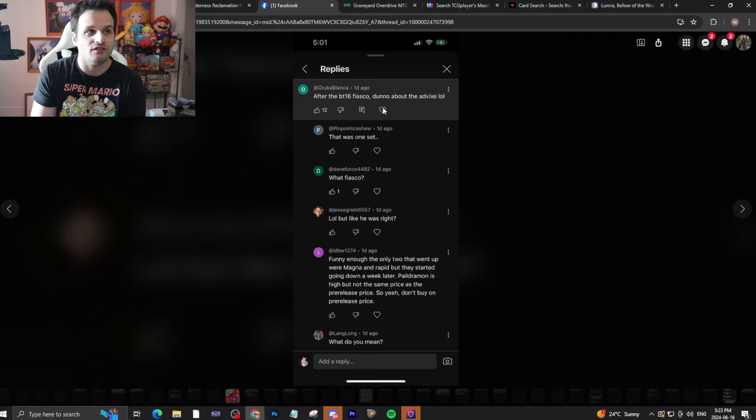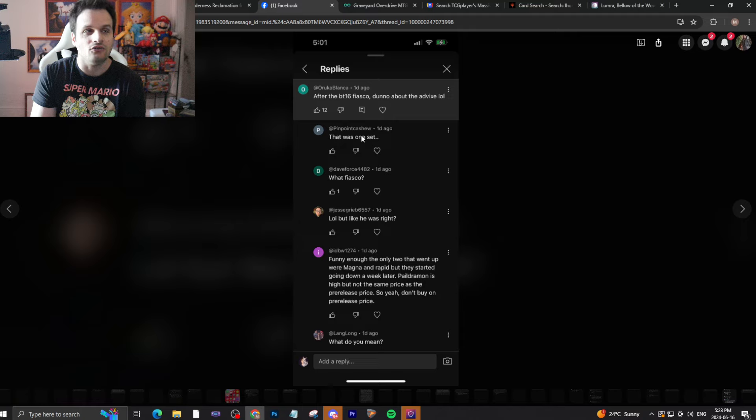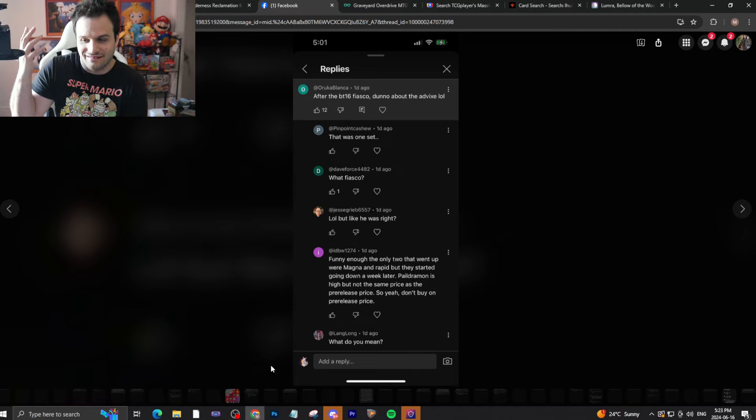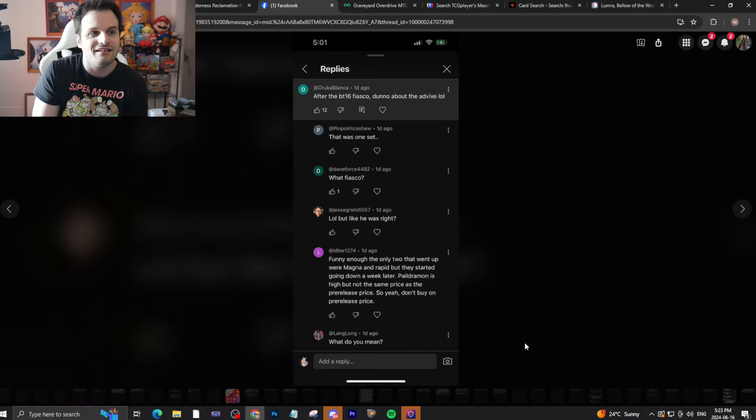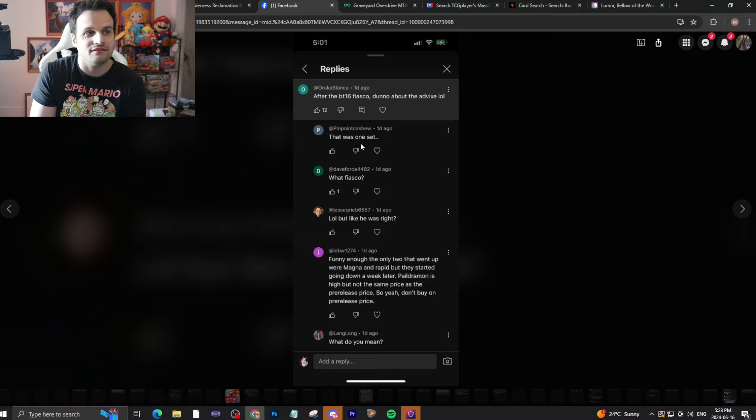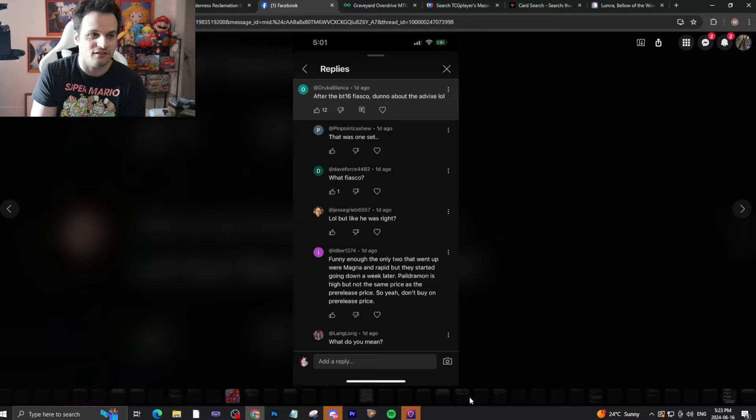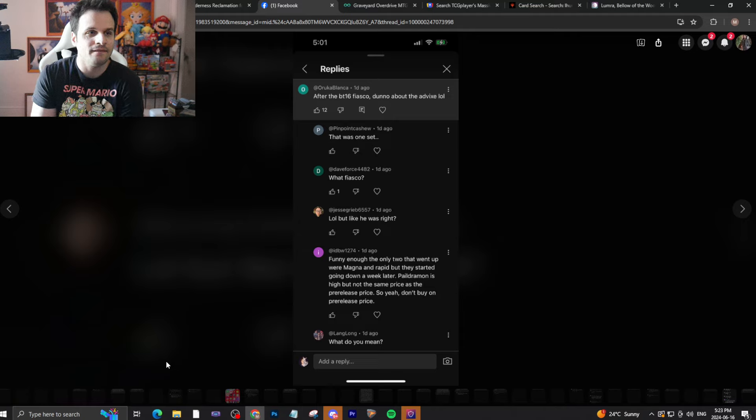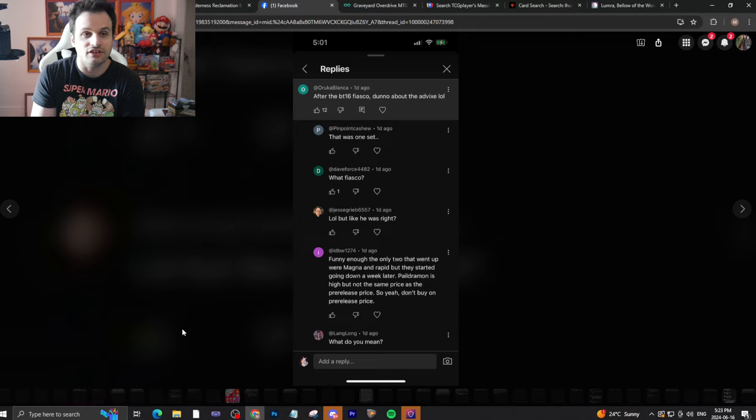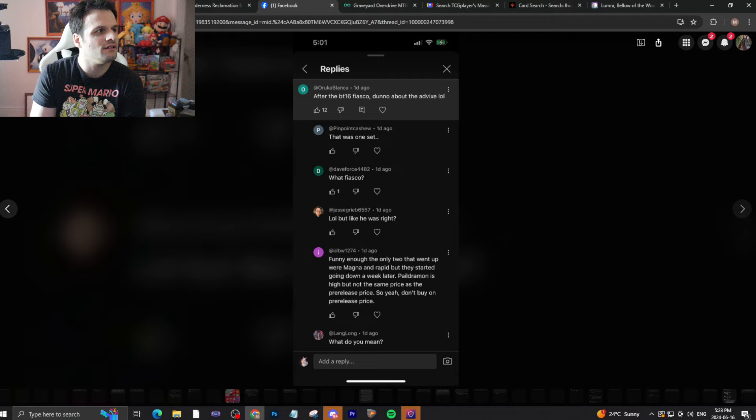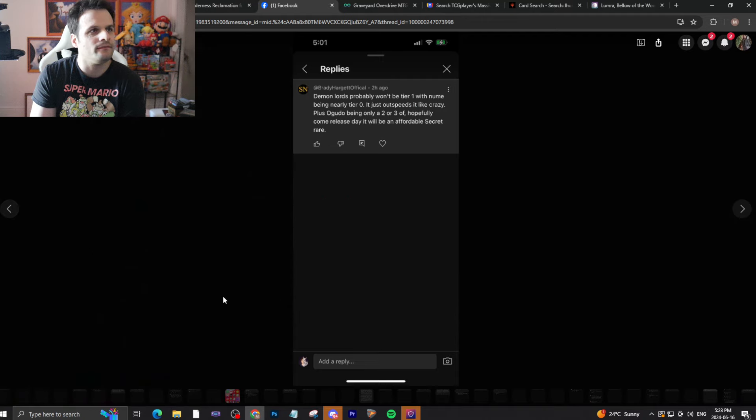Release day is where it matters for pre-release.